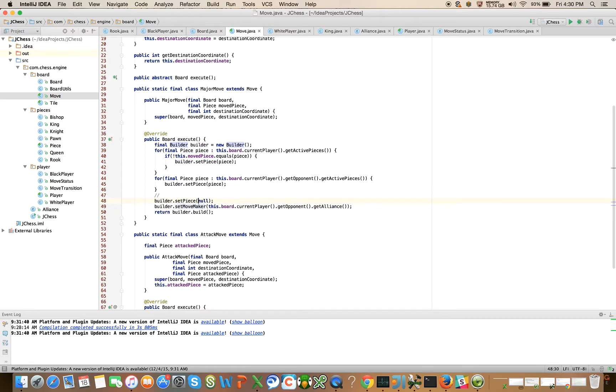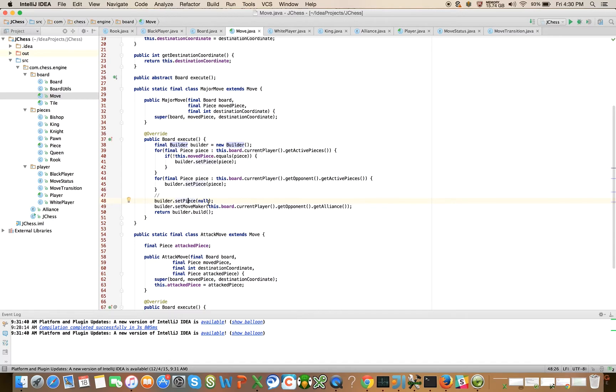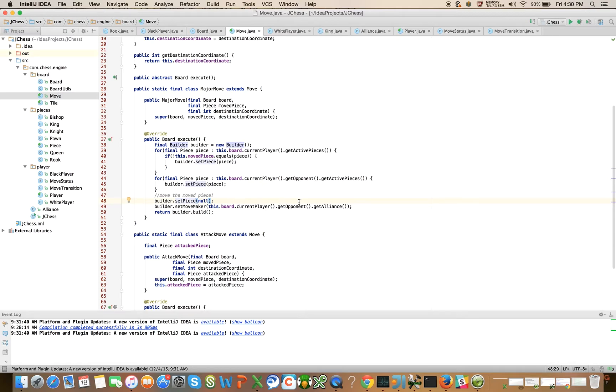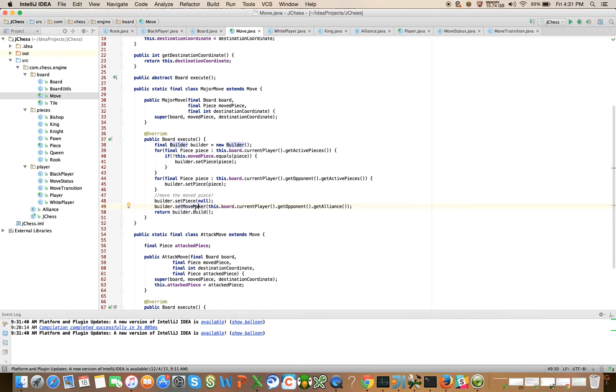Then we're going to set the piece for the moved piece - the piece that's moving - we're going to move it via this setPiece call. Then we're going to set the move maker to the opponent. In our example, if the incoming board's move maker was white, then this call would set the move maker for the outgoing board to black. Hopefully that makes sense to everybody. I encourage you to comment in the comment box if that wasn't a clear enough description.